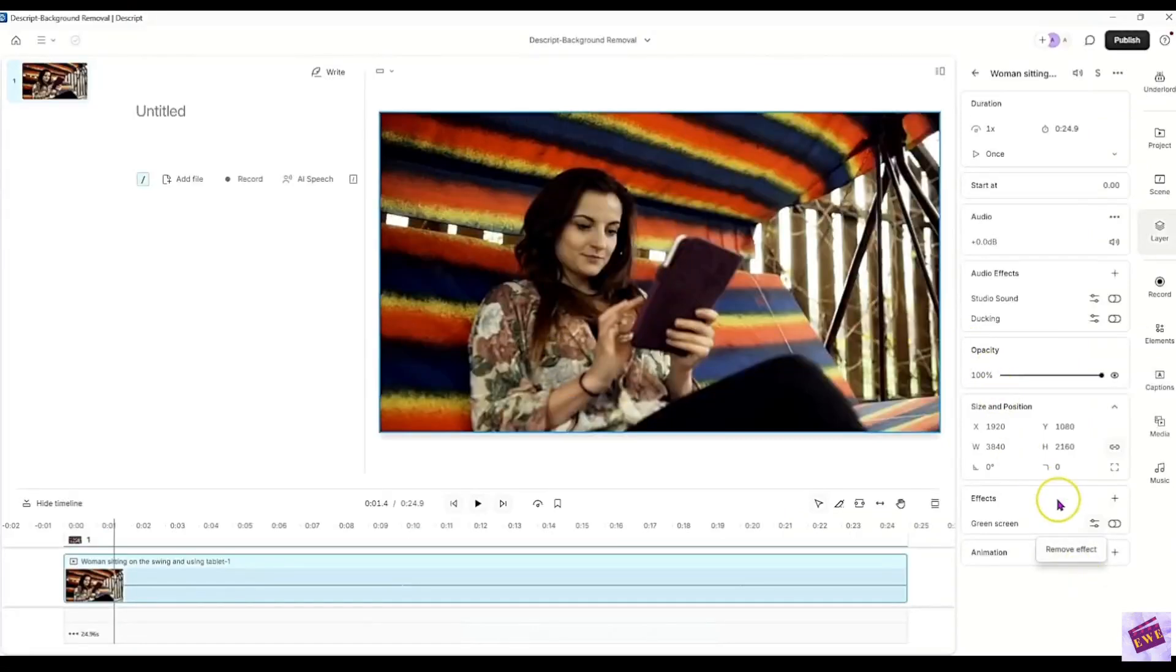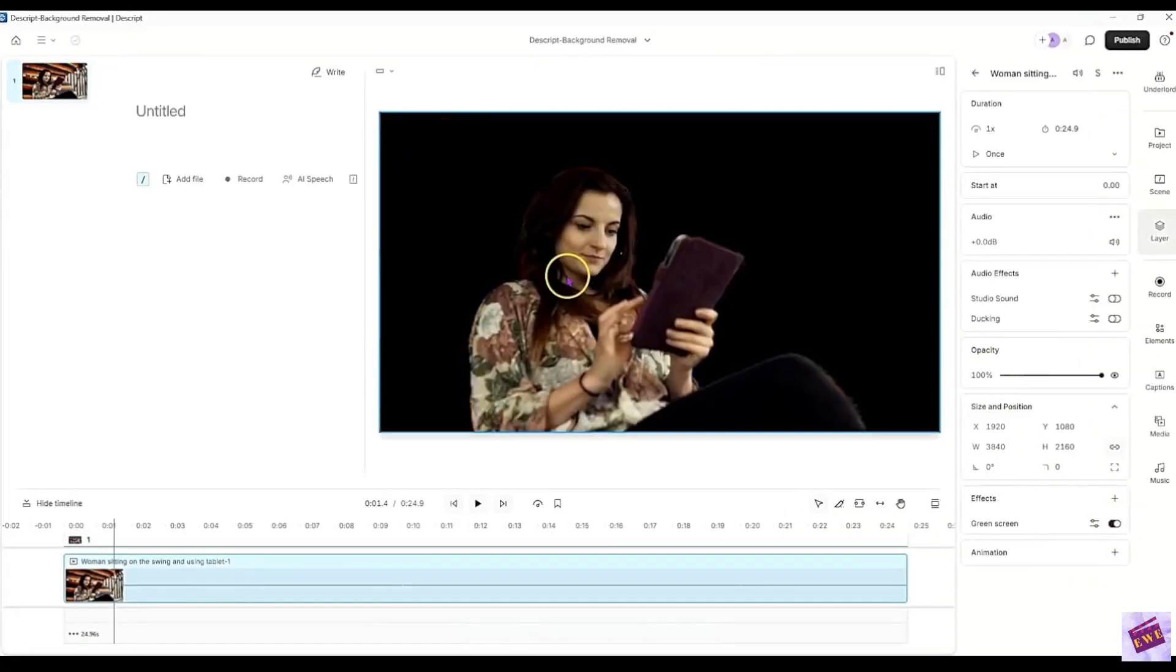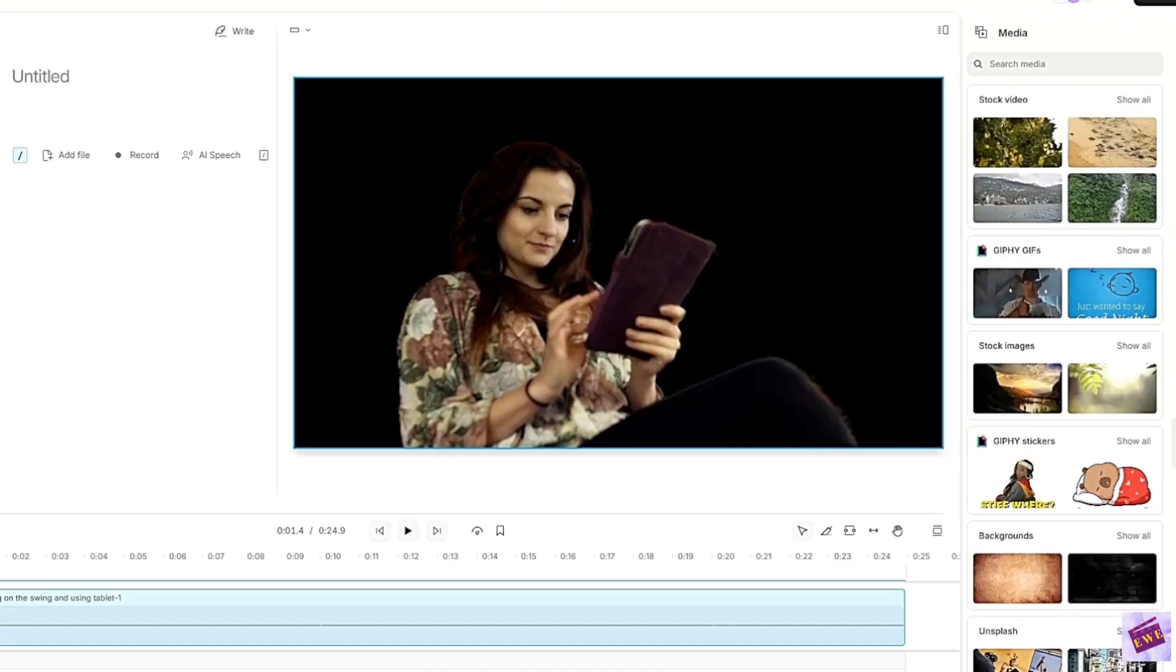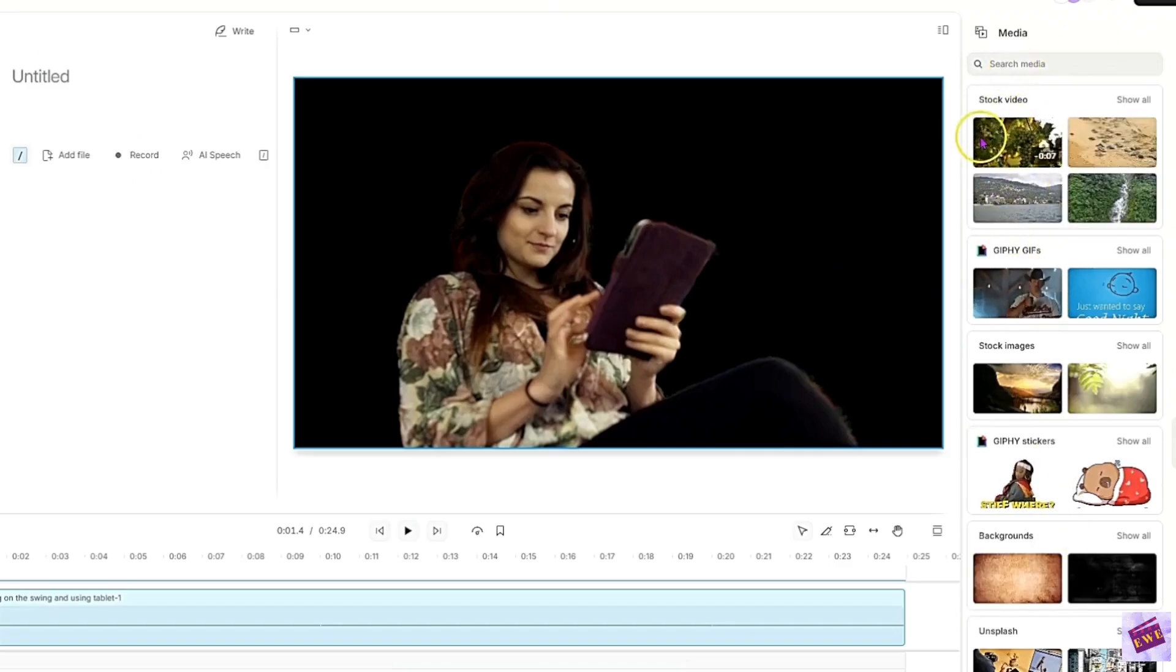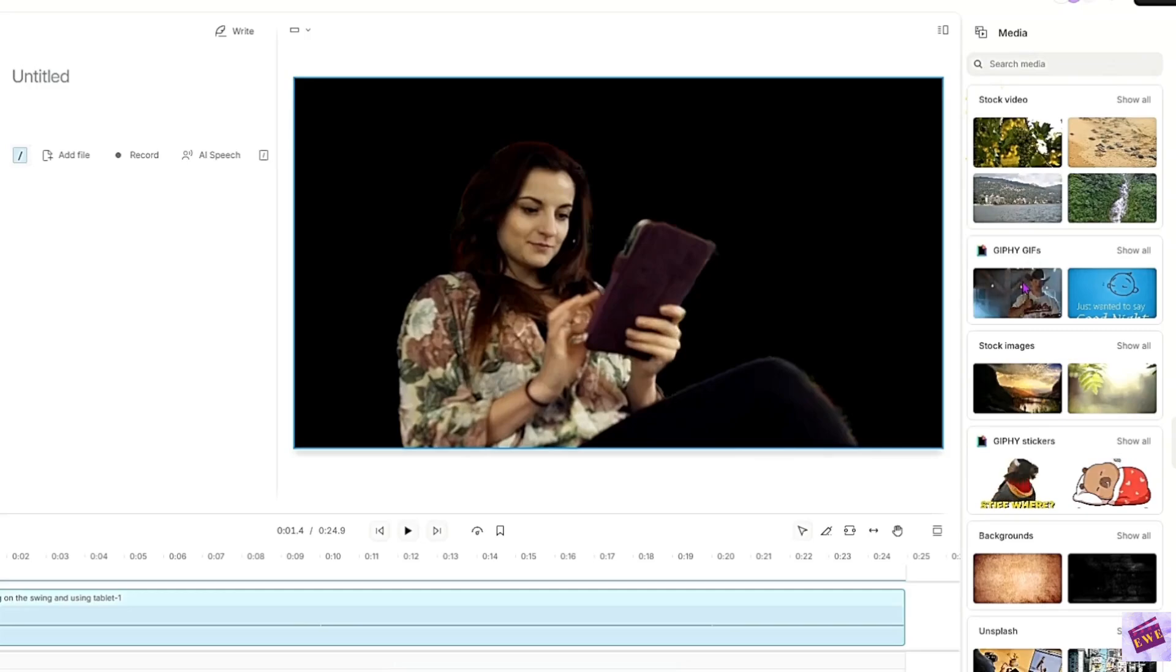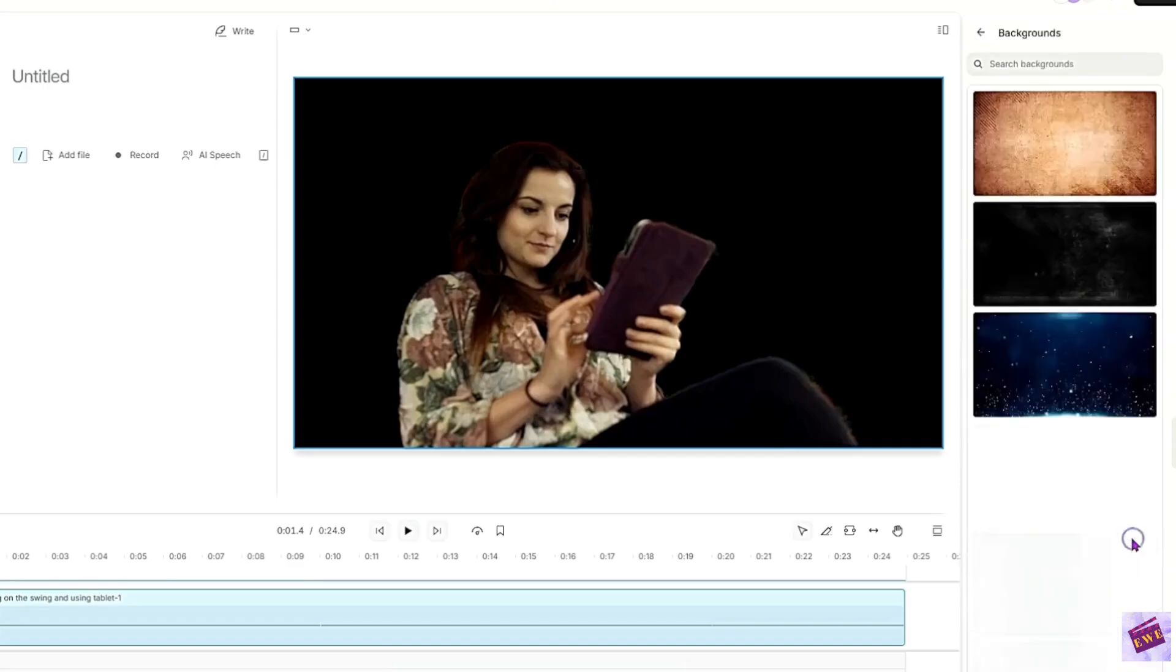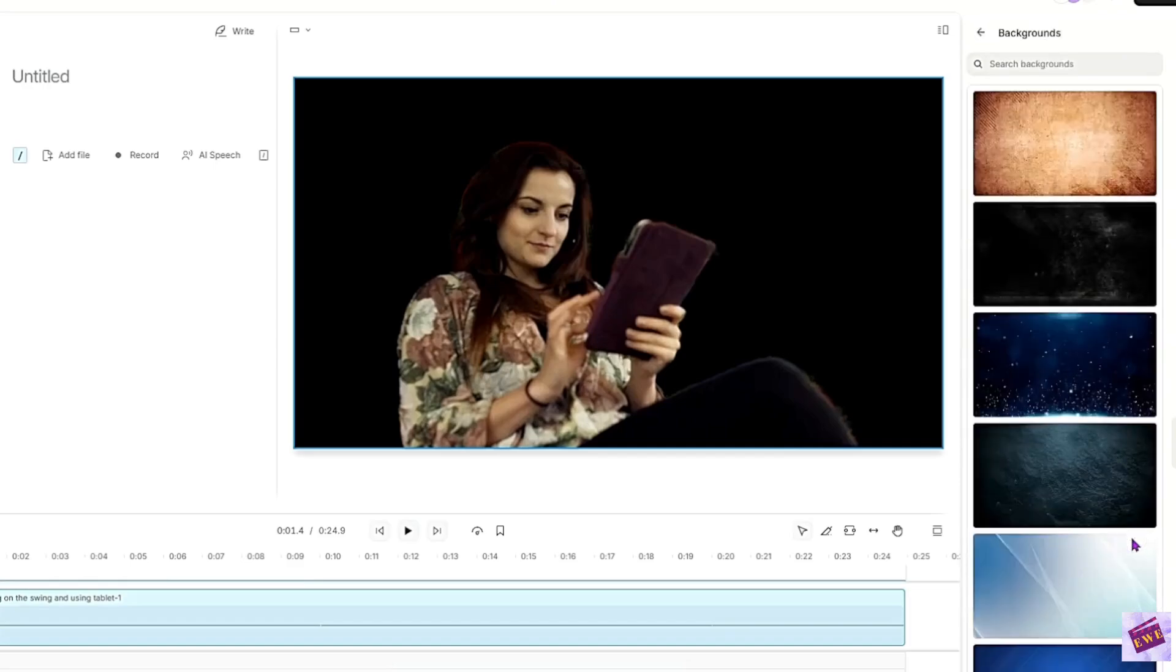Alright, so I am going to turn the green screen on again. We'll put her on to a new background. To do that, go over here to Media. Just click it and we're going to look for a background. We've got the stock video, the GIFs, stock images, stickers and backgrounds.